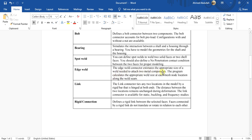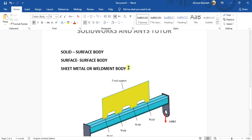What is edge weld? The edge weld connector estimates the appropriate size of the weld needed to attach two metal components. The program calculates the appropriate weld size at each mesh node location along the weld seam. The edge weld connector will work on three types of bodies: solid to surface body, surface to surface body, or sheet metal weldment body. It will not work on solid to solid body or just surface body, so you have to make the geometry according to these three types of bodies.